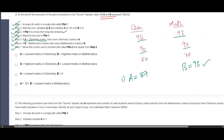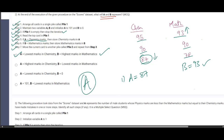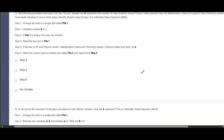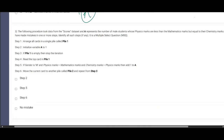From this result we can conclude: 87 is the least in chemistry, and 93 is the highest in mathematics. Therefore a represents the lowest marks in chemistry and b represents the highest marks in mathematics. This is the correct answer for question number two.